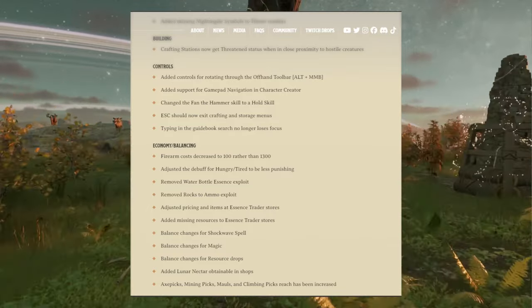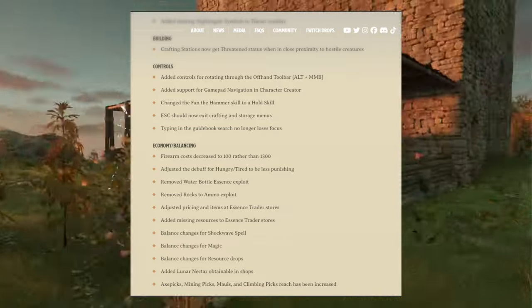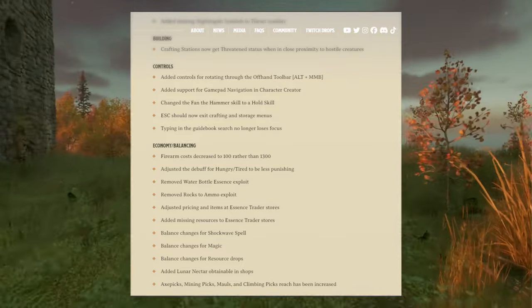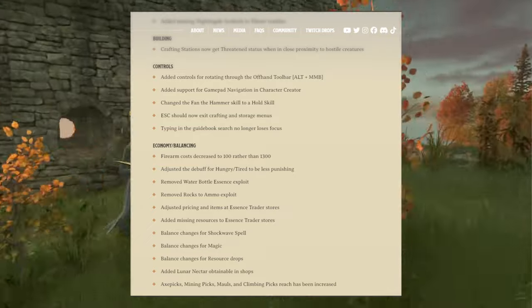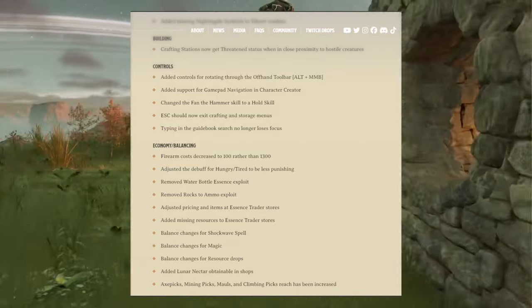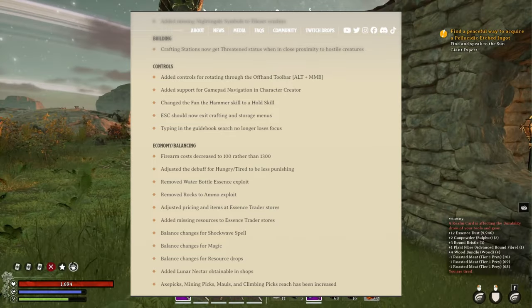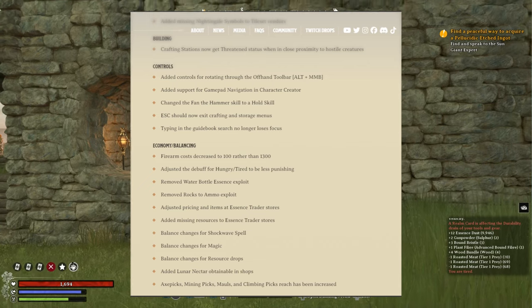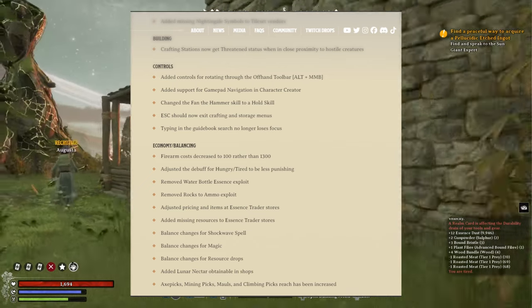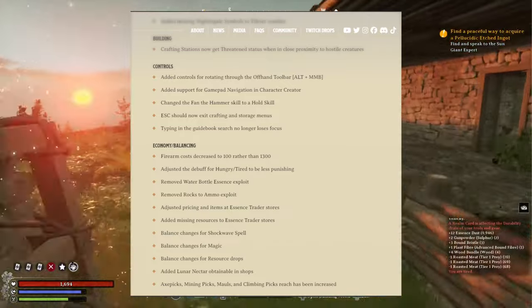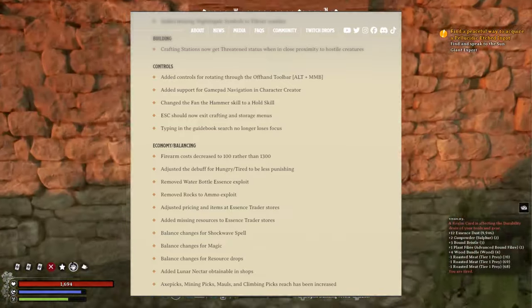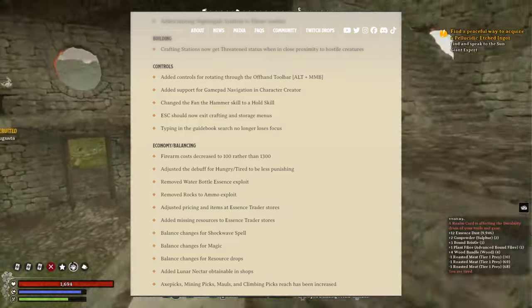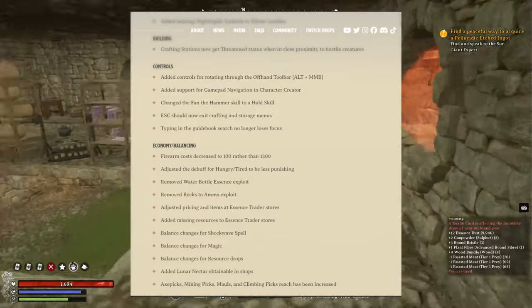I remember that one, rocks. Yeah. Adjusted pricing and items at essence trader stores. Added missing resources to essence trader stores. Balance changes for shockwave spell. Shockwave spell, come on, I love that spell. I hope they didn't nerf it though. I love forced wake. I love for sleeping on how good shockwave is. Balance changes for magic. I hope the boss magic, I mean, regards to how it's scaled.